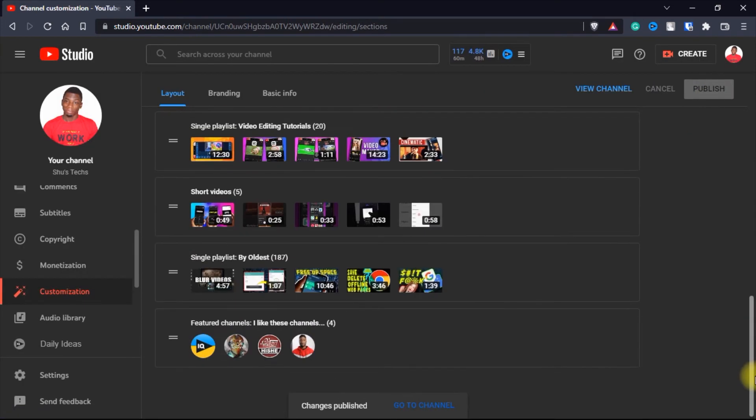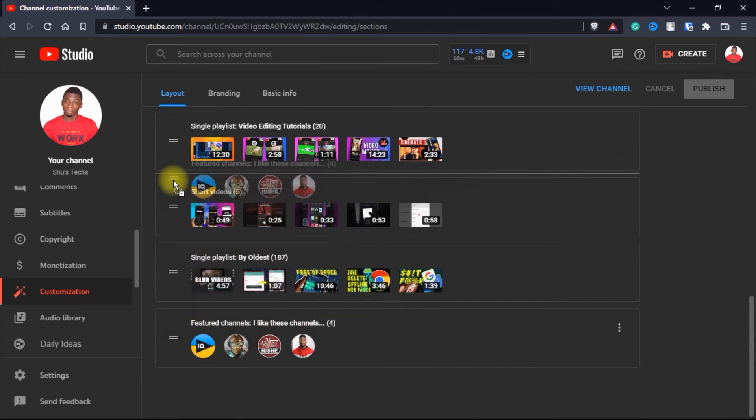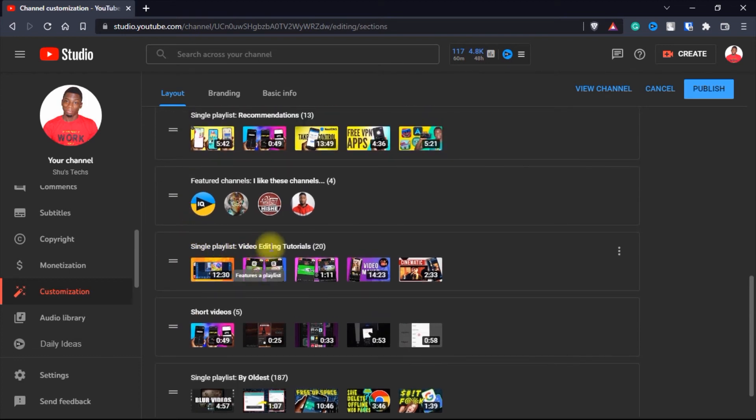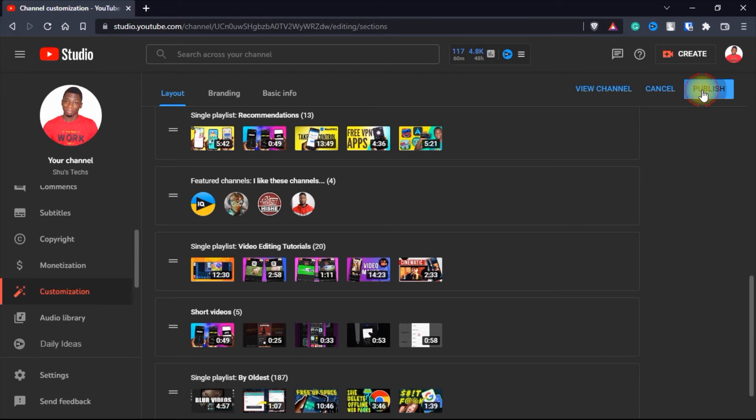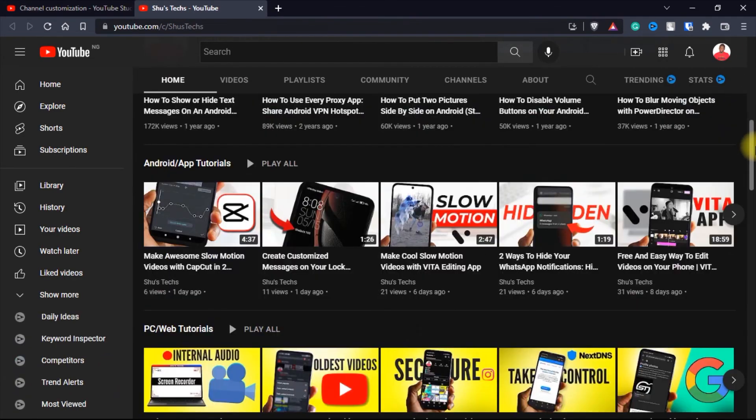As you can see, the channels are down here. But if I decide to drag them, let's say over my video editing playlists, they're going to be over it and then I'll publish it. And now if I view the channel, if I scroll down,